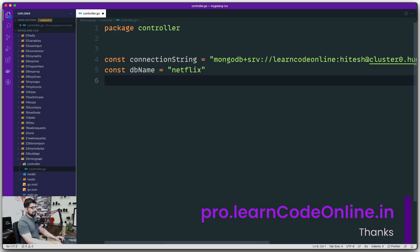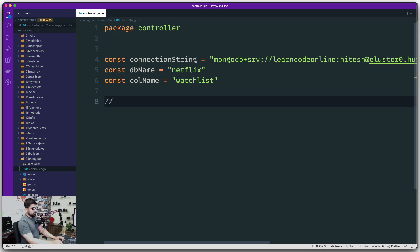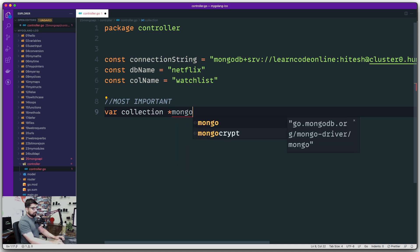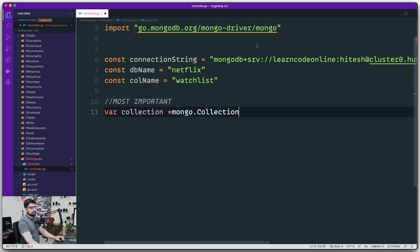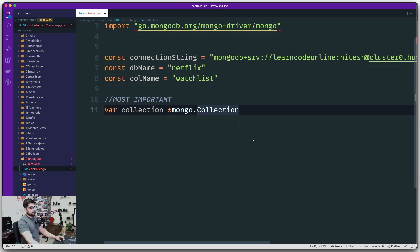Apart from the DB name, we also need a collection name, because that's how MongoDB works. I'm going to call this one simply 'watch list'. Now moving on, this is going to be the most important — the connection. I want to take a reference of the MongoDB collection. You go ahead and mark it as a pointer and Mongo gives you mongo.Collection — make sure the C is capital. As soon as you do this, it will import the driver. Since we're marking it as a pointer, this is an original reference and we'll be passing it around everywhere.